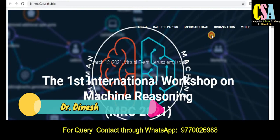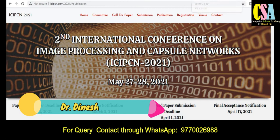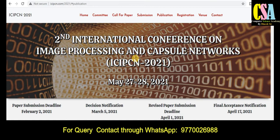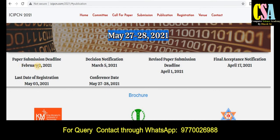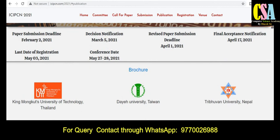The next conference is an offline one: ICIPCN 2021 — the Second International Conference on Image Processing and Capsule Networks. The conference dates are May 27–28, 2021. The paper submission deadline is February 21st, giving you sufficient time to submit if your research area falls under image processing and capsule networks. Decision notifications are by March 5th, revisions in April, final acceptance in April, last registration date May 3rd. This conference is indexed by Springer.